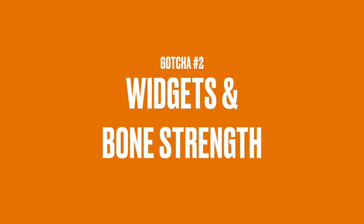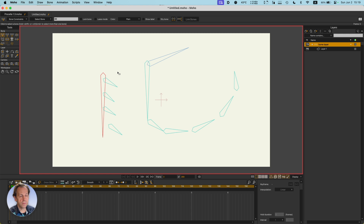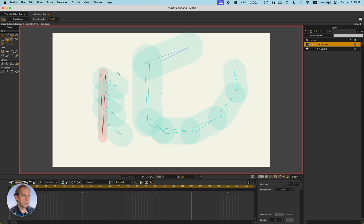Another gotcha is bone strength. If your bone is supposed to deform any kind of layer or points through flexi binding, it should have strength. Otherwise, make it strength zero. If you're just going to point-bind a few points to that bone, you don't need strength — make it zero. This is especially important for bones used for widgets rather than actual character deforming; they all have to be zero. Double-check: do all bones that need strength have it, and do all lever bones have zero strength? Super important.